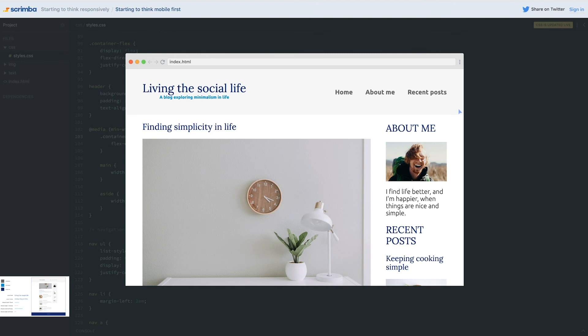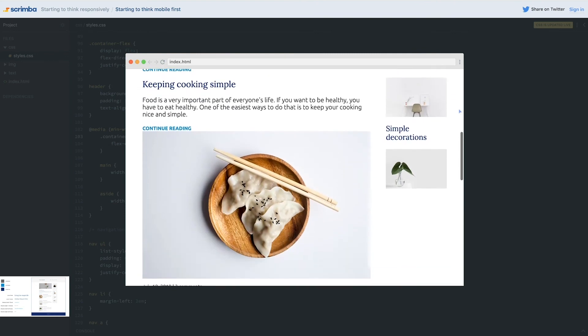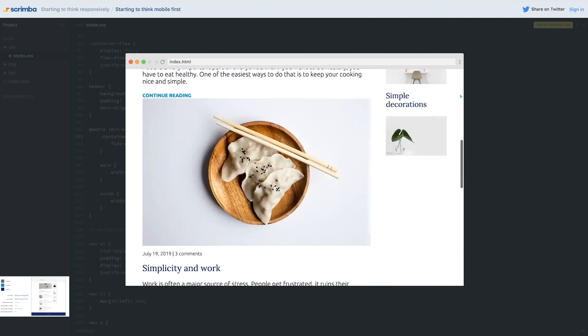Now if we go look, we have our gap between there and everything is starting to fall into place.